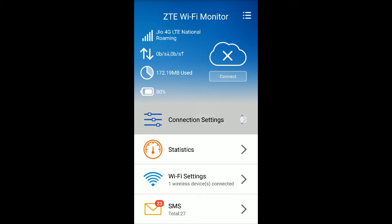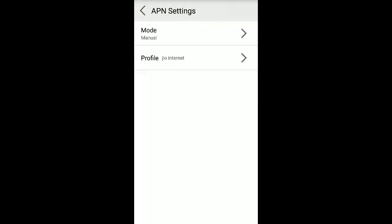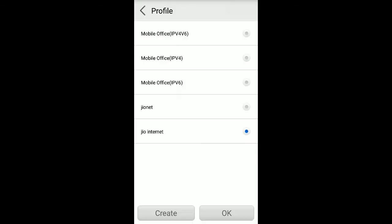I already set the profile as Jio internet which I created. When you first time open this one after unlocking, there is no profile like these two on the list. I created this manually. Only these three will be there: mobile office, mobile office IPv4, mobile office IPv6. Only these three will be there.